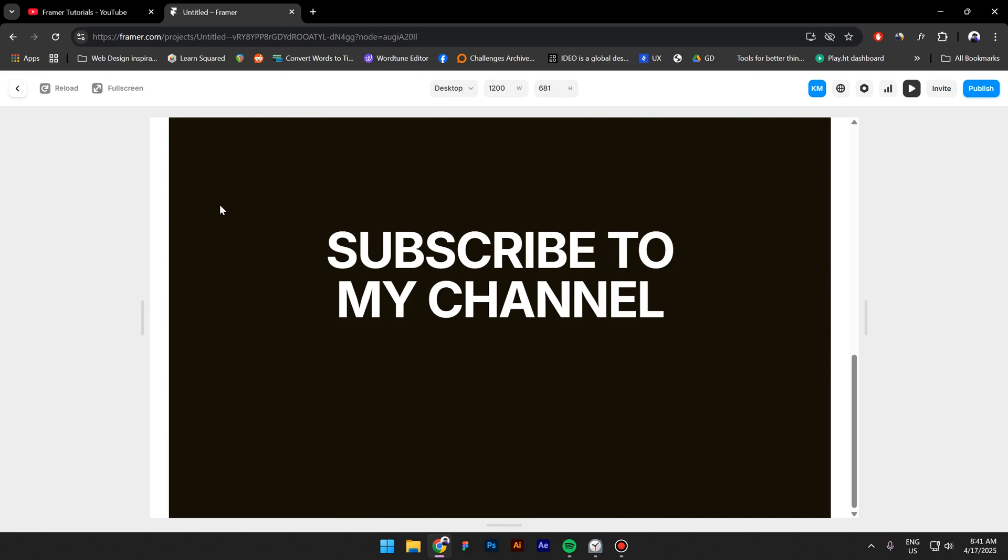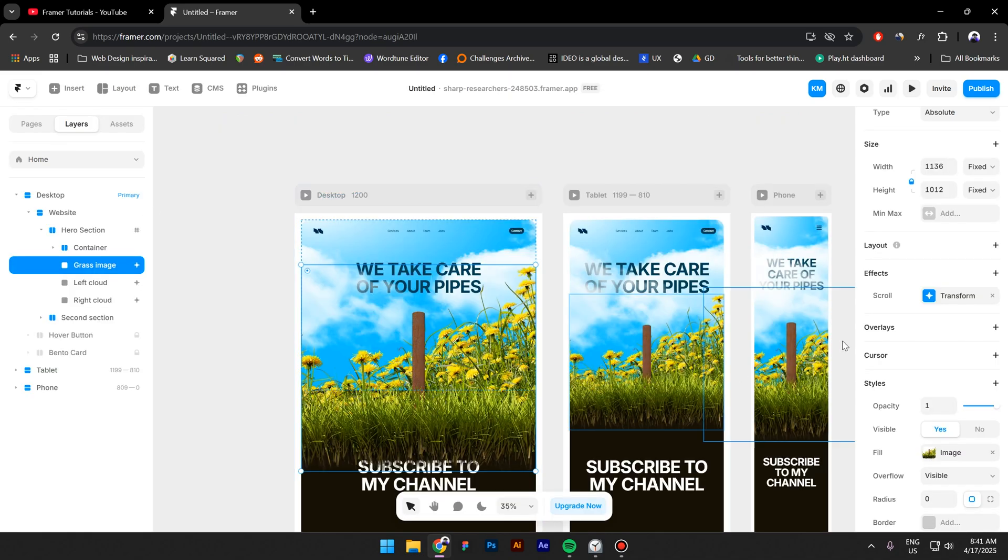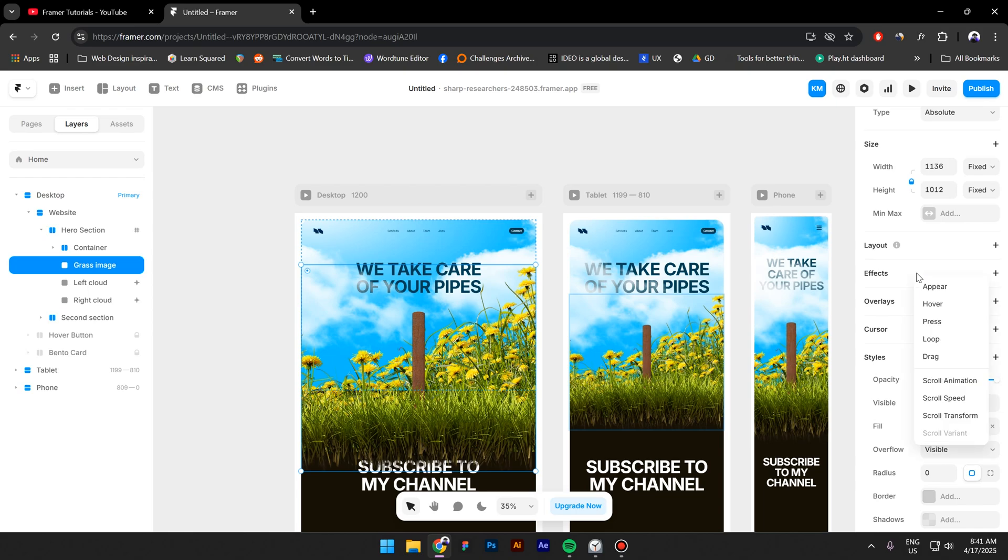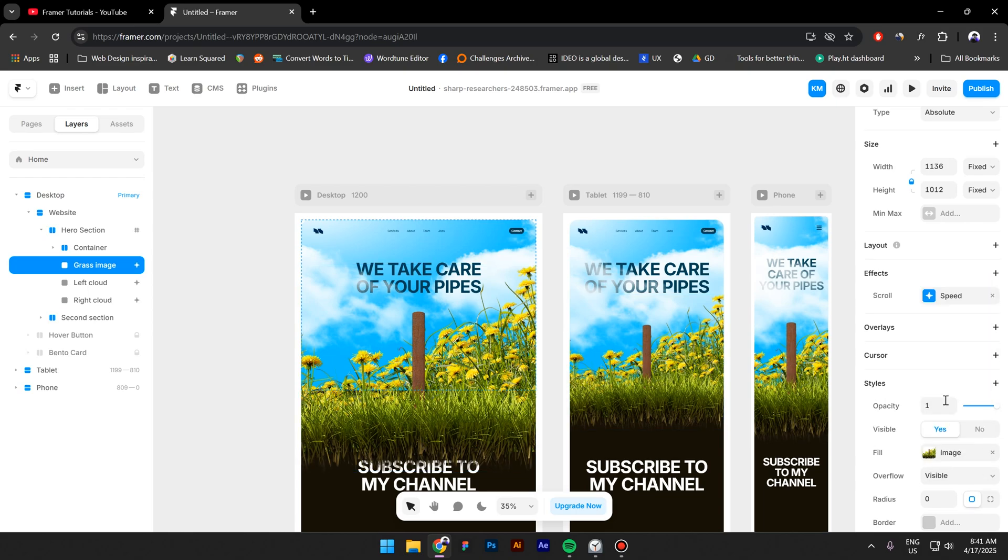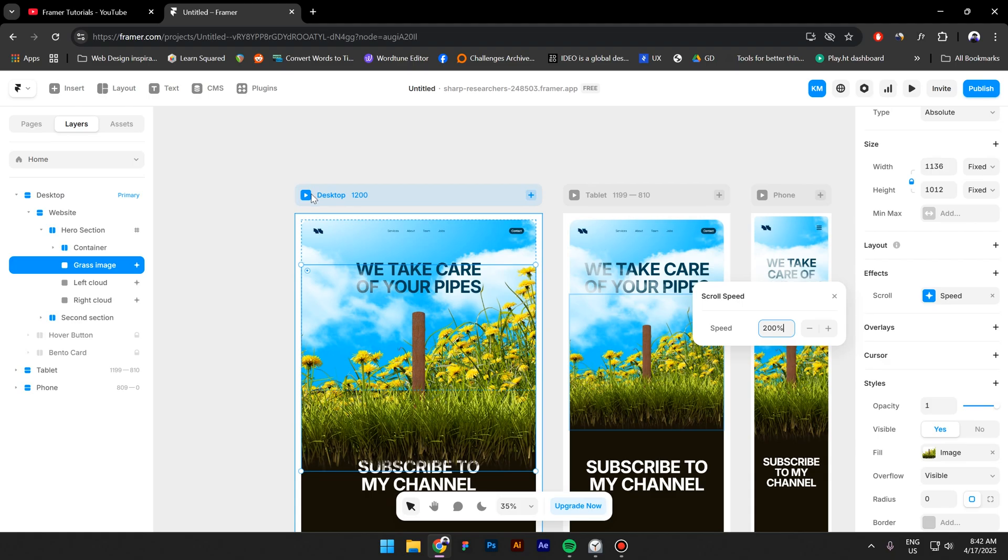Now let me show you my favorite method which is also the simplest one. Let's close this effect and then click again on Effects and then click on Scroll Speed. In here you can play with the speed. So basically what this does is it makes this image move faster when you scroll. Let's say we have 200 percent speed.